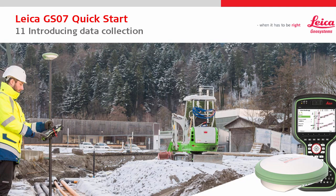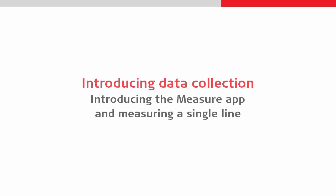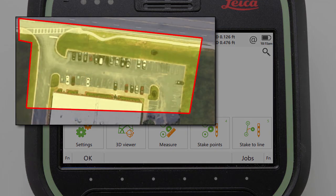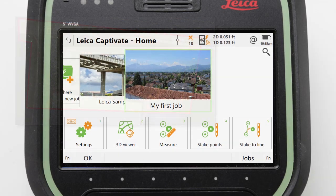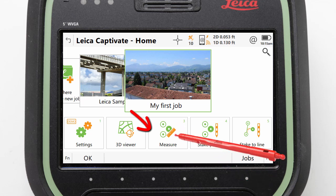Welcome to the Leica GS07 quick start video number 11. This video focuses on data collection within Leica Captivate, starting with an introduction to the measure app and measuring our first line. For this video we will be completing a straightforward topo. It is advised to find a similar area to replicate this video whilst learning data collection. First, we need to make sure that the job we created in video 6, 'My First Job', is active. With that done we can enter the measure app.